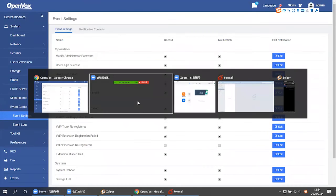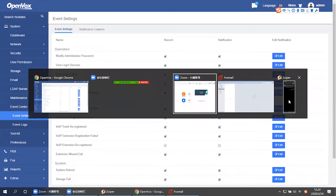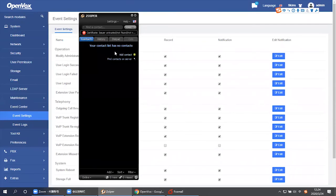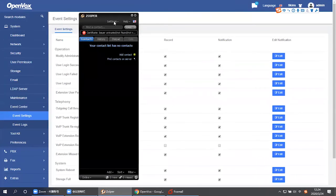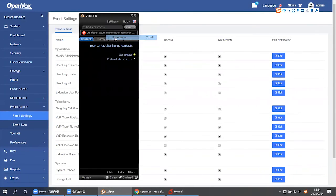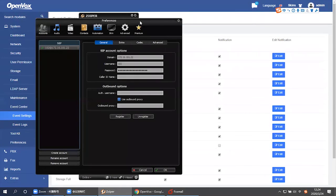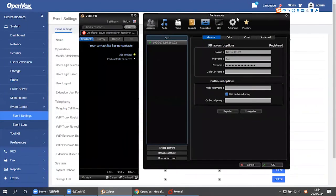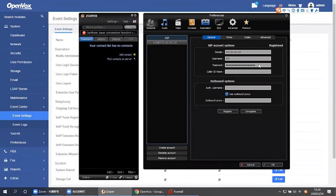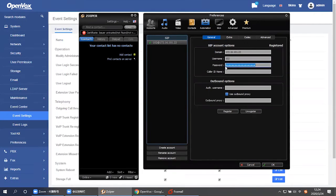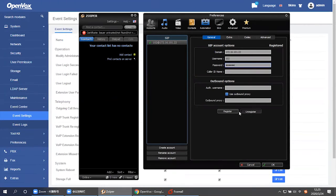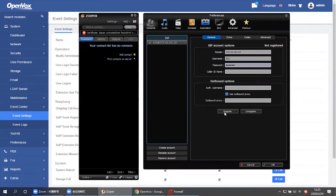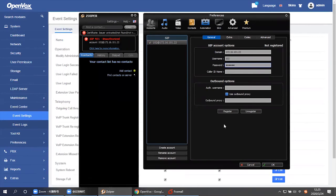Then, open the soft phone. We register extension 102 and fill in the wrong password. Registration failed.